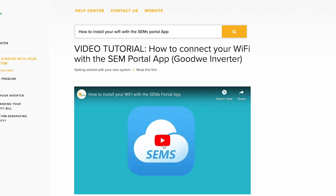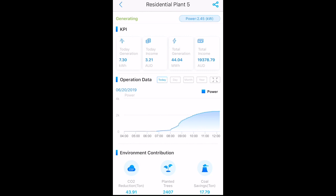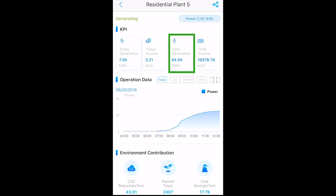I'm going to walk you through one of our demo setups on the CEMS Portal App so that you can understand how to read your system production. This here is the interface. Today's generation — this is the amount of units your system has produced that day. Total generation — this is the entire system's production since it has been installed.